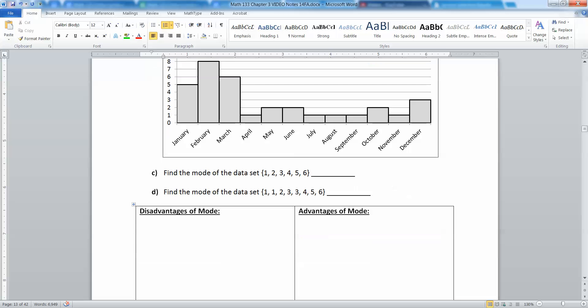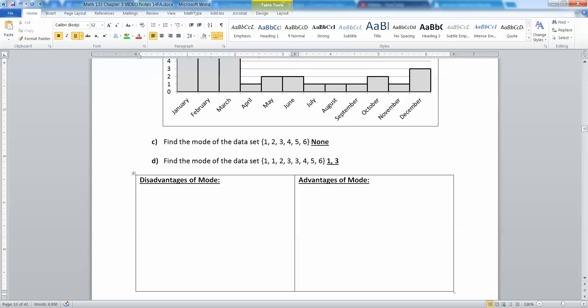Let's find the mode of this data set: 1, 2, 3, 4, 5, 6. The answer is there isn't one — none exists. Or you could think of every single number as a mode, since they all occur equally often. Either way works. And for another example, the answer would be 1 and 3 — so we're discovering that there are some issues with the mode.